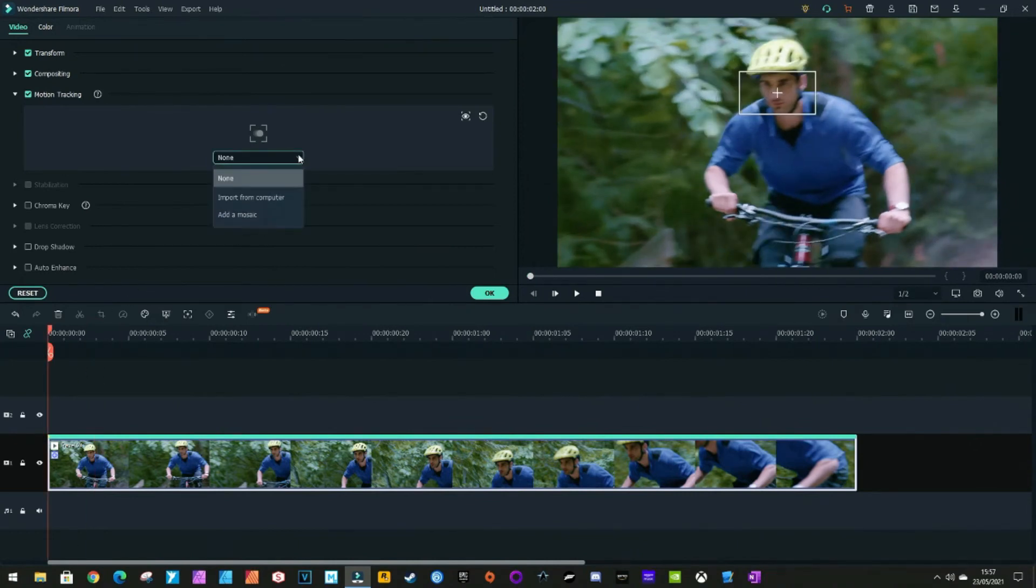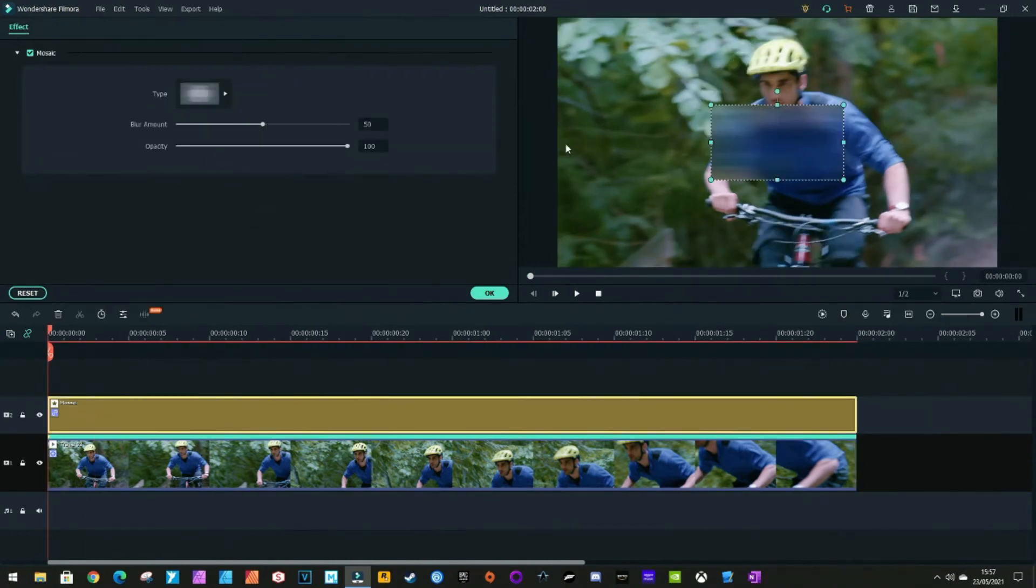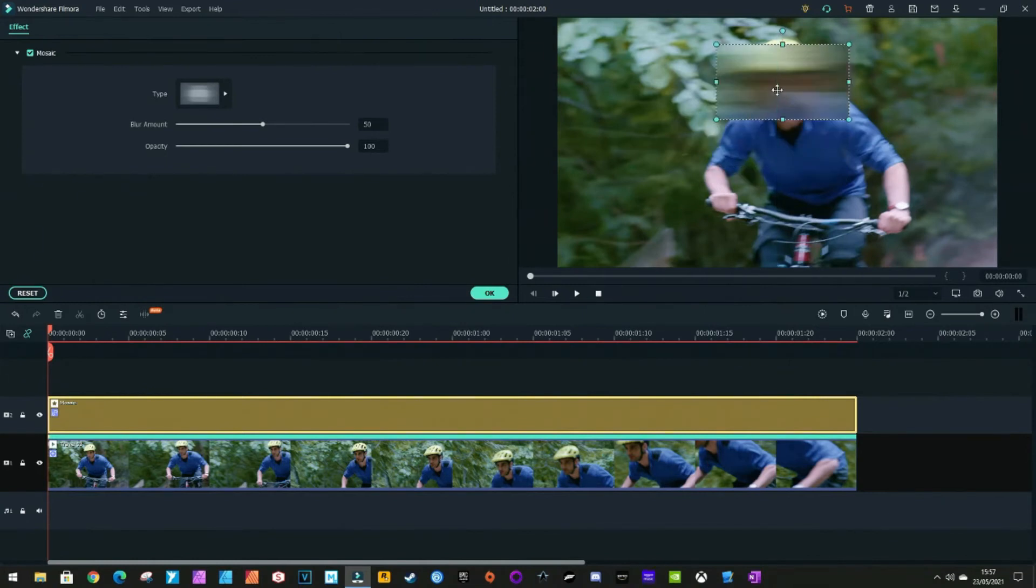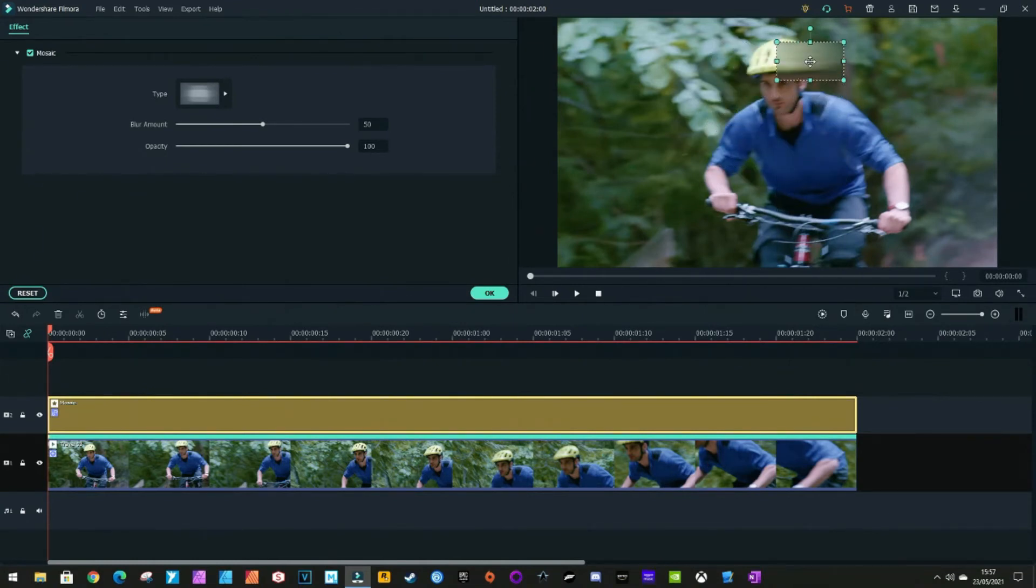If you go to Add Mosaic, then you can just put it over there slightly. Let's have a look. About there should do it.